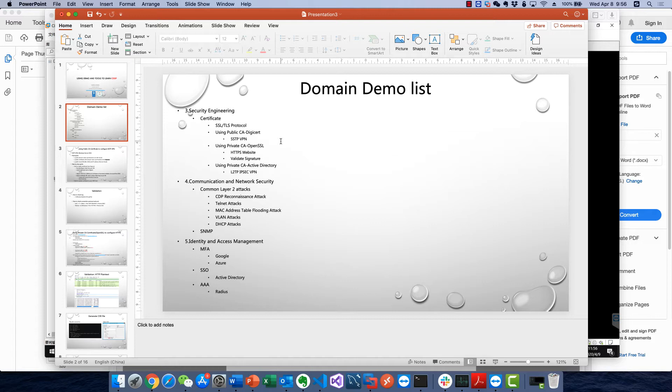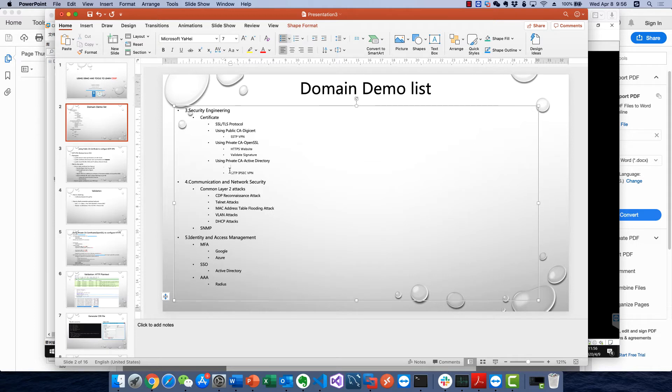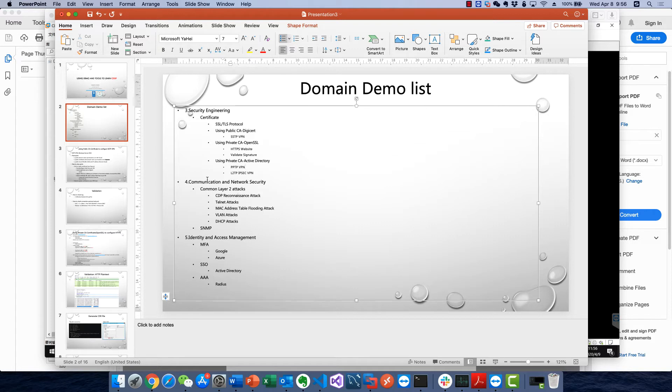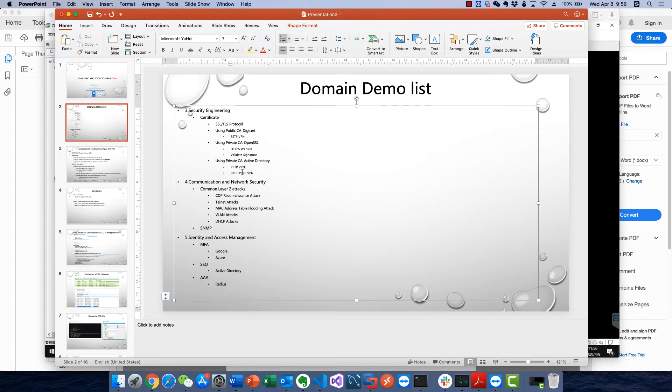I'll show you PPTP VPN first. Why PPTP? Because PPTP is an obsolete, old, insecure technology. So I'll demonstrate PPTP first, then I'll demo L2TP IPsec - the important thing is IPsec.